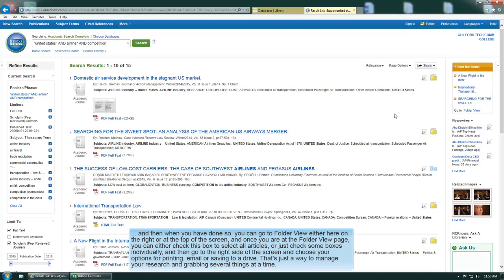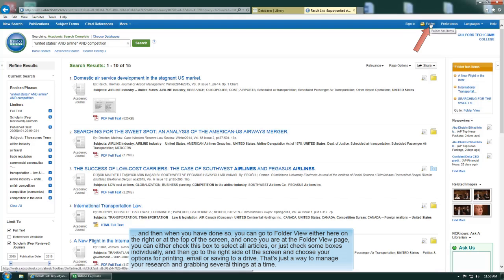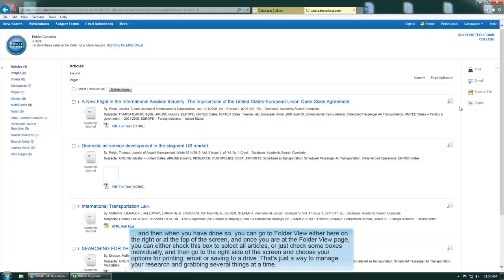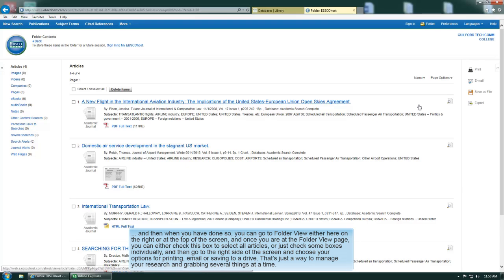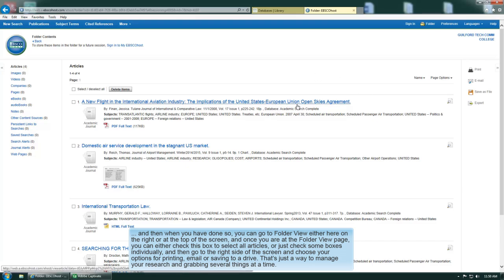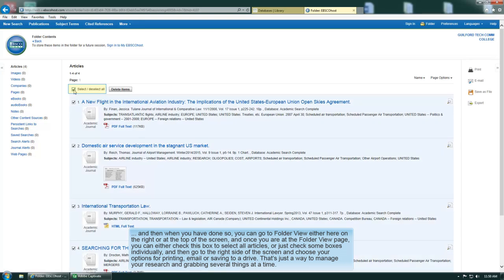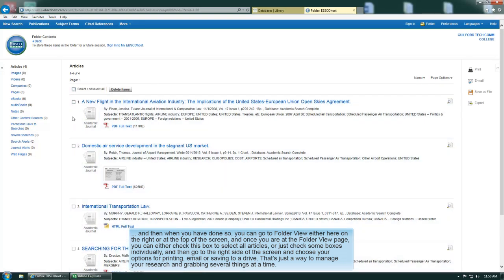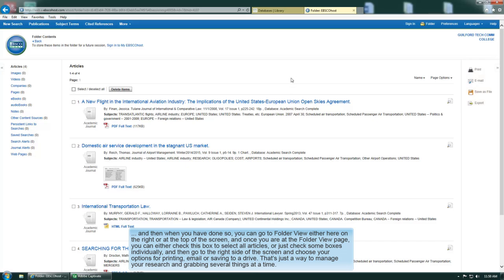When you have done so, you can go to folder view either here on the right or up at the top of the screen. Once you're at the folder view page, you can either check this box to select all articles or just check some boxes individually. Then go to the right side of the screen and choose your option as far as printing or saving to a drive or whatever. That's just a way of managing your research and grabbing several things at a time.